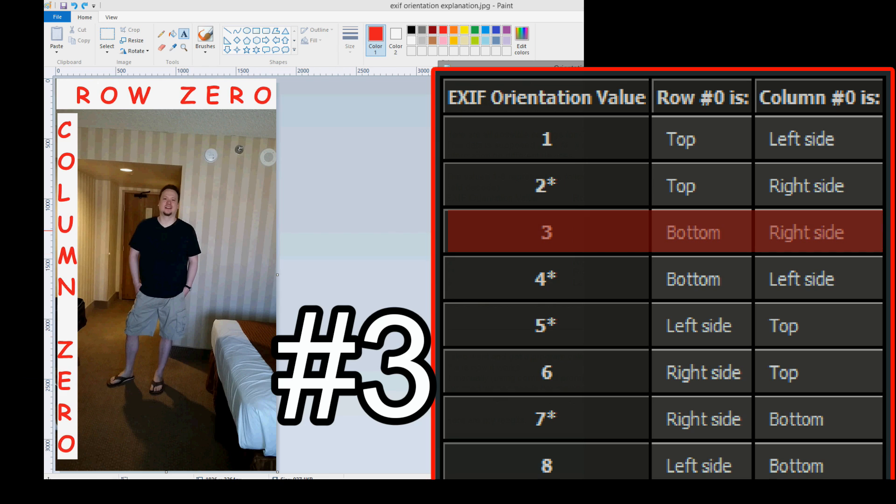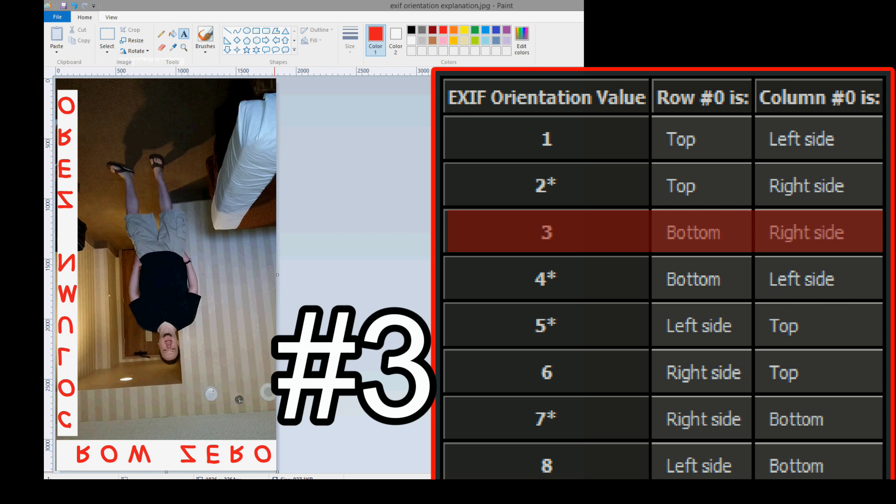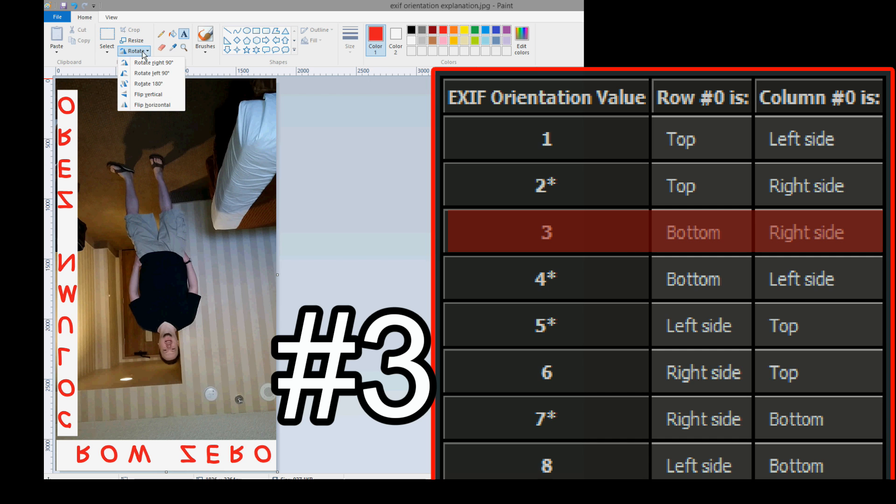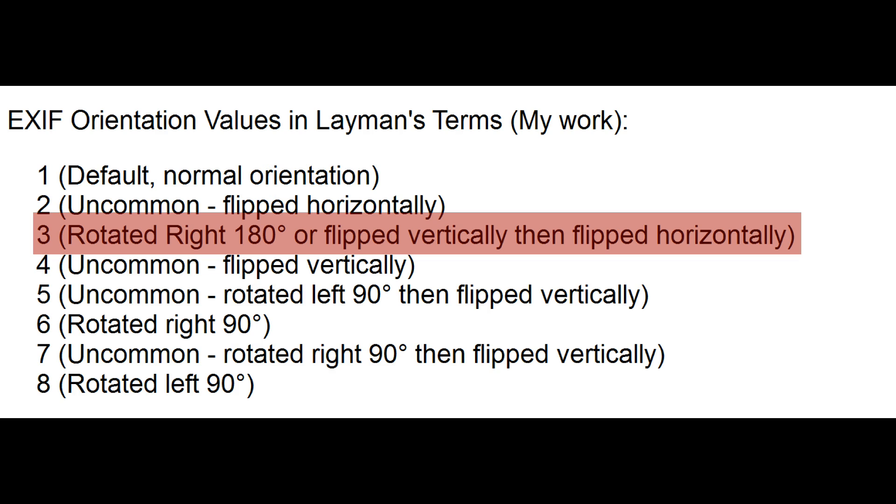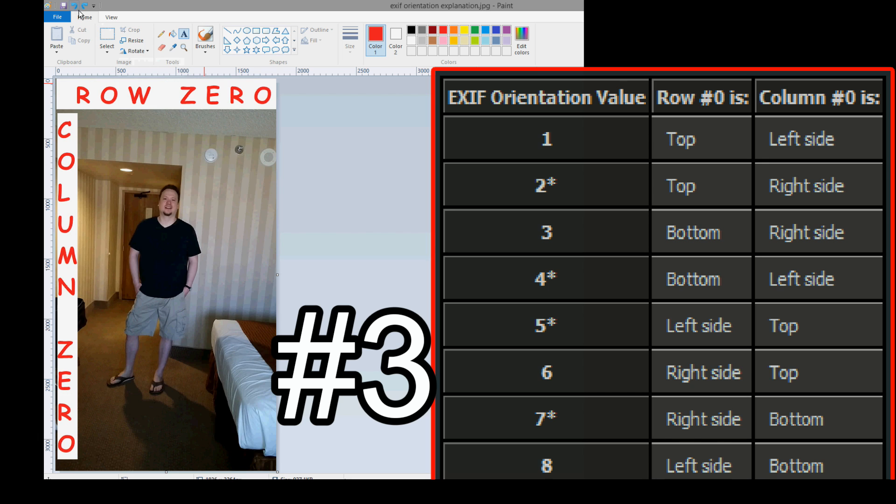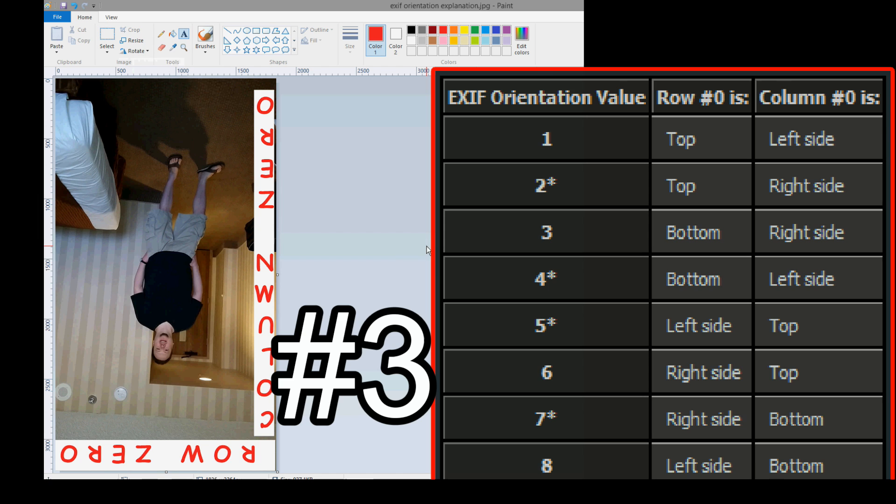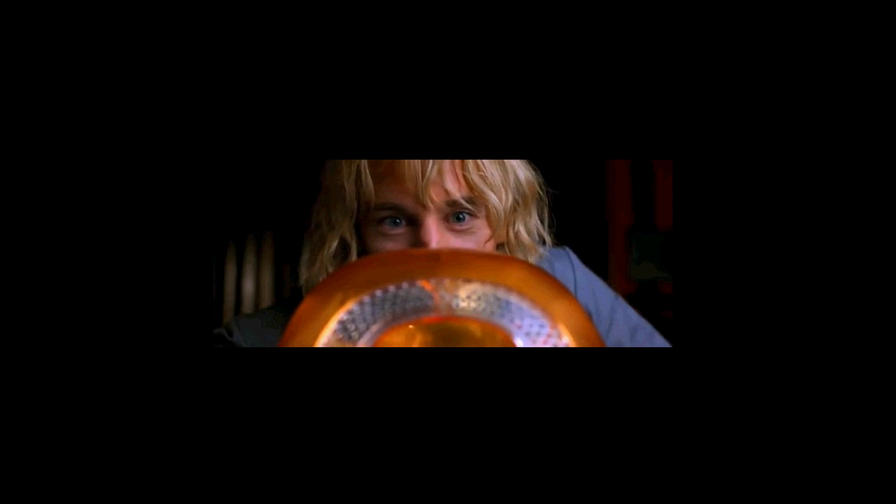Number 3: Row 0 is the bottom. Okay, how do we get this to the bottom? Well, let's flip it vertically. Row 0 is the bottom, that's correct. And column 0 is the right side. Well, column 0 here is on the left side. So, we flipped it vertically to get row 0 on the bottom. Now, we need to get the column to the right side. Let's flip it horizontally. There we go. Row 0 is bottom, Column 0 is right side. That is correct. Our definition says rotated right 180 degrees. That's an easier way to determine it. Here's the standard picture. Rotate it 180 degrees. And then check. Number 3: Row 0 is bottom, Column 0 is right side. So, an easy way to define EXIF orientation value data number 3 is to just say it's rotated 180 degrees to the right. Simple.